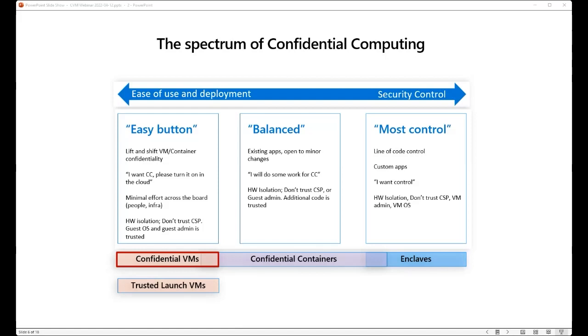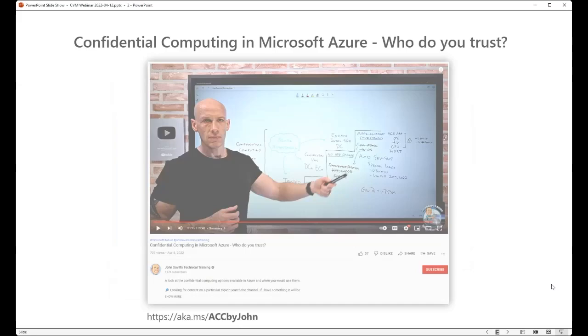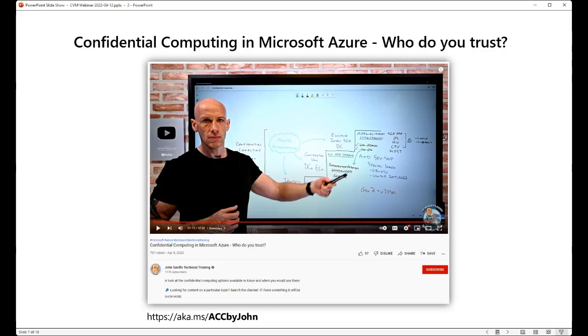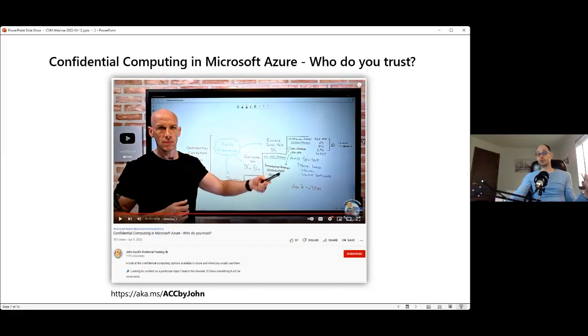And there are also options in between. So for example, you might have containerized workloads and if that speaks to you, then you should look up confidential containers on Azure and you can find out more about it. One thing we recommend, regardless of which confidential model is the right one for you, is to watch this newly published YouTube video by John Seville. What John does is he goes over that spectrum that I touched on and he strikes just the right balance, I think, between clarity and details. He really does a fantastic job and you should check it out. I created this shortened URL if that helps. So you can go to aka.ms/accbyjohn and he's going to walk over some of the things we talk about today, but he also covers some other deployment options that you saw on that axis.